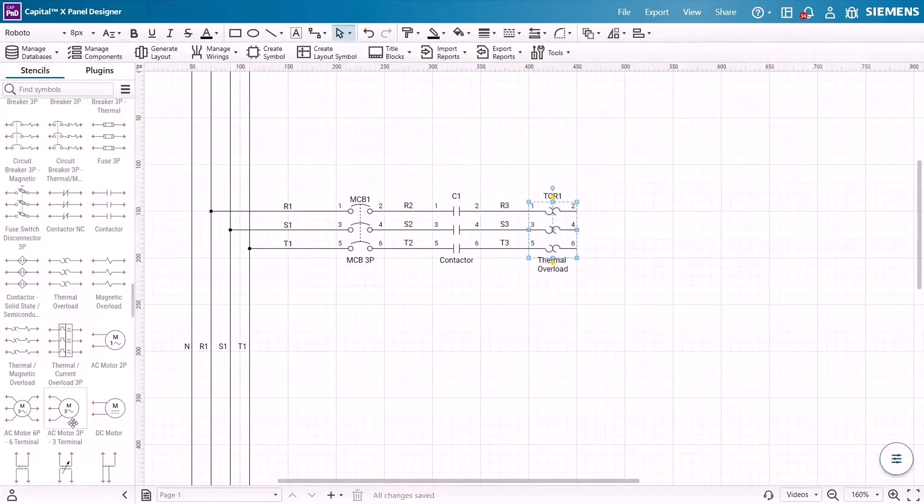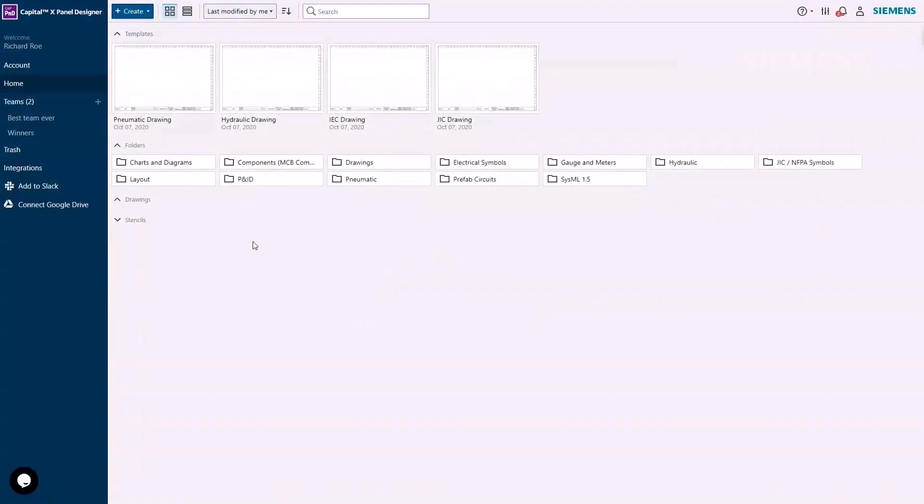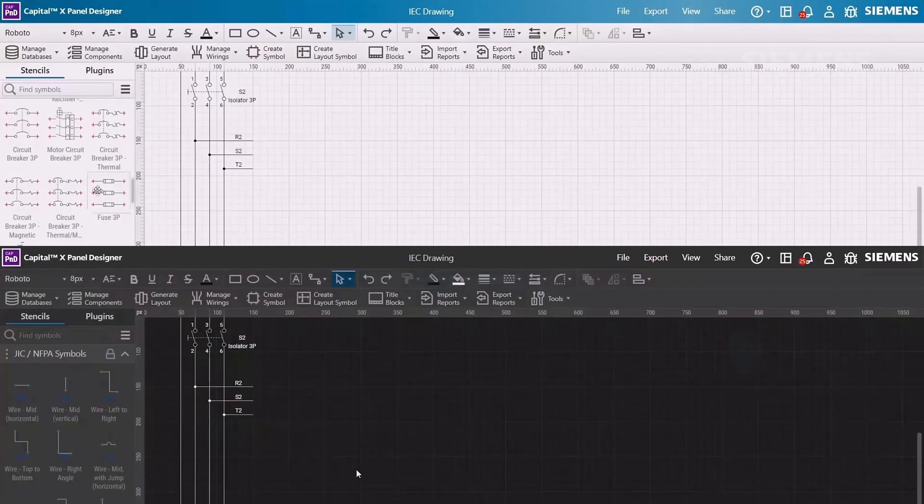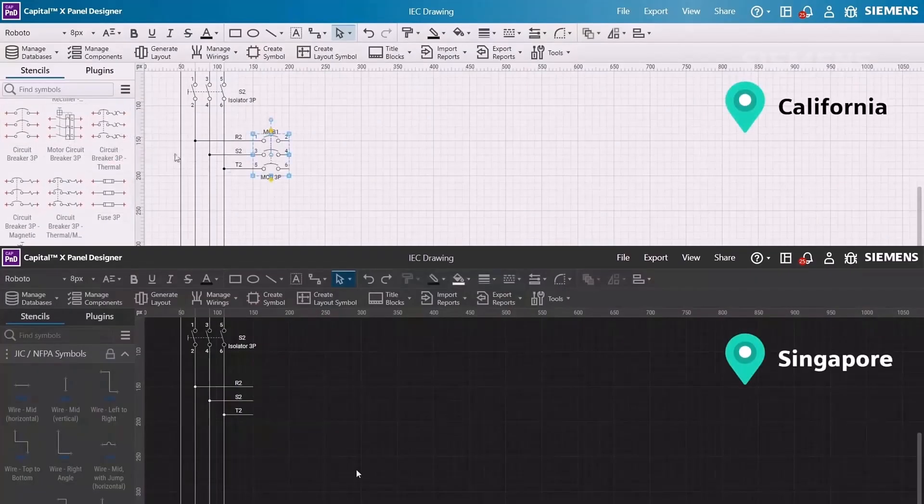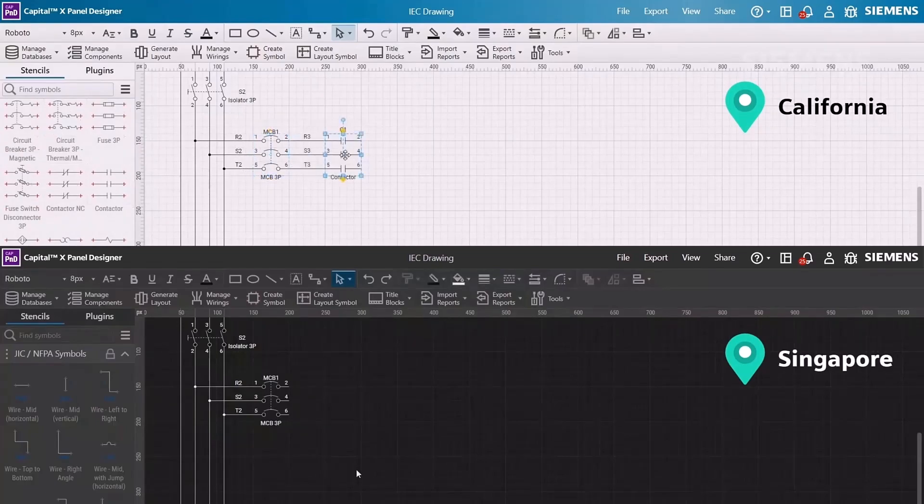Its cloud-based architecture fosters real-time collaboration with real-time synchronization and automatic file saving, a team-based dashboard for centralized resources management, and the ability to work concurrently on the same drawing with team members across diverse locations.